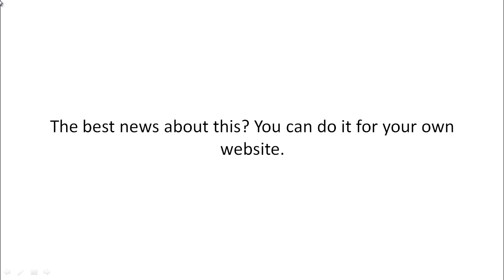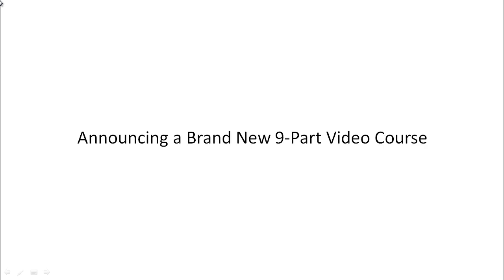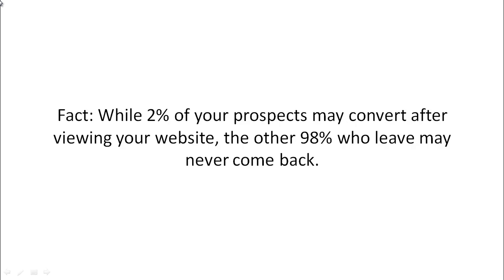Now, the best news about this is that you can do it for your own website. So I'd like to introduce you to a nine-part video course that shows you how to do this step-by-step.